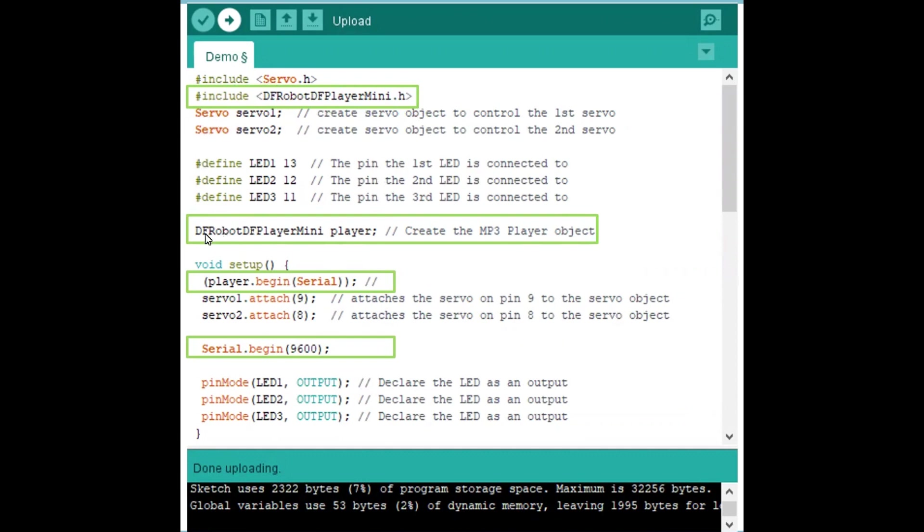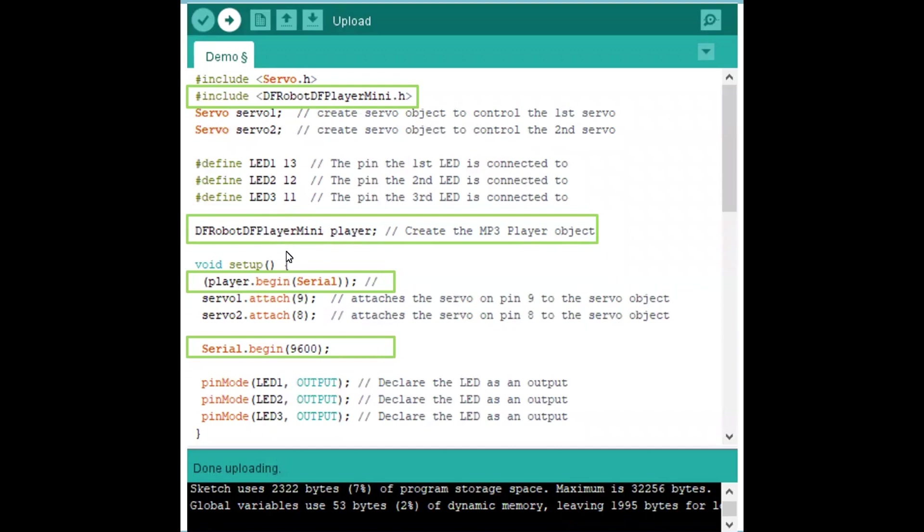After that, before we get to setup, this is a long word: DF Robot Player Mini is long. That's what references these two things. So I just created an object by typing that in, space, and typed in 'player'. So now I don't have to type that in every time. I can now just type in 'player', which is what I'm doing here.